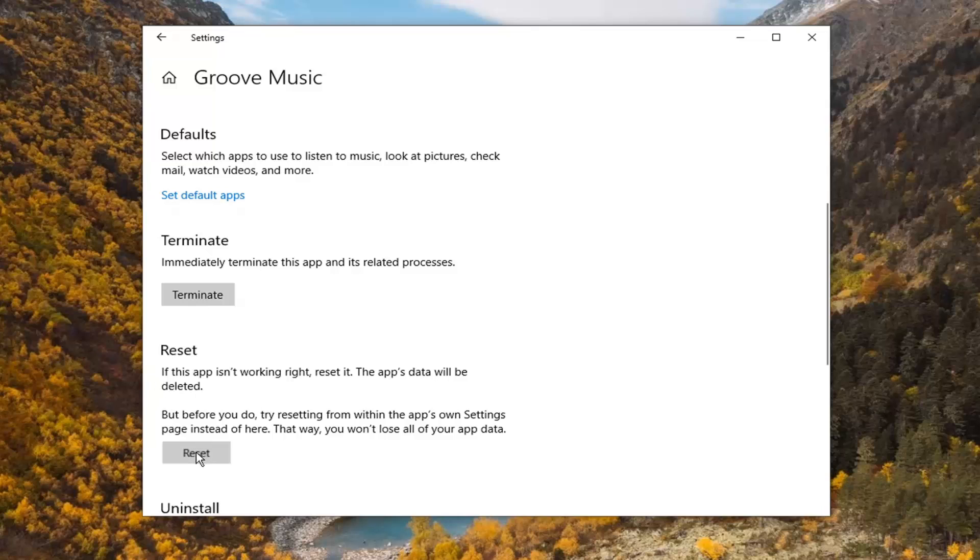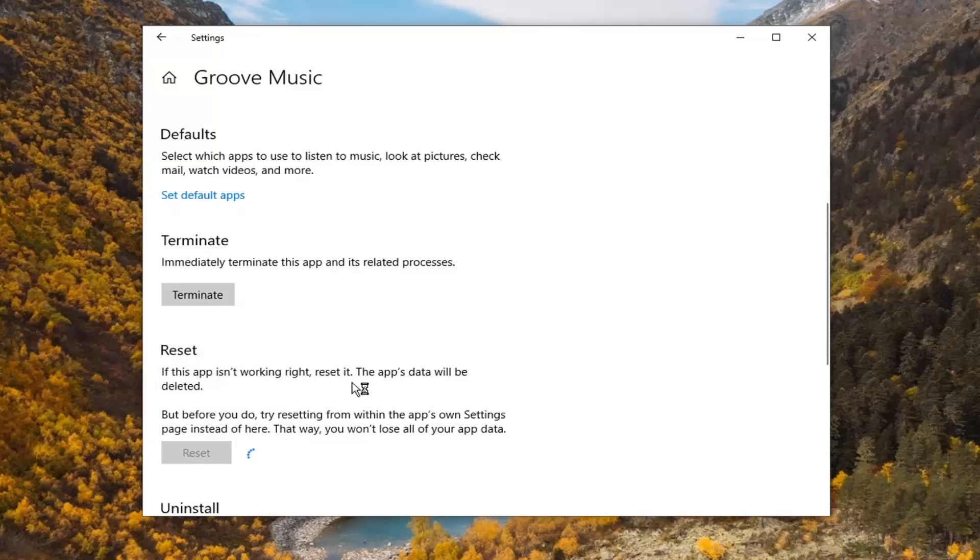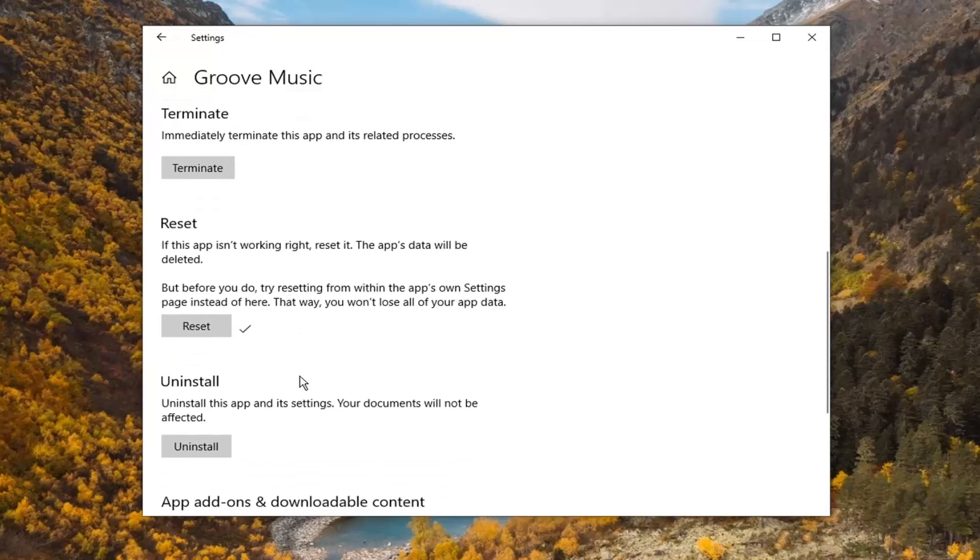We're going to go ahead and select reset. Select reset once again. This will primarily delete the information from the application.